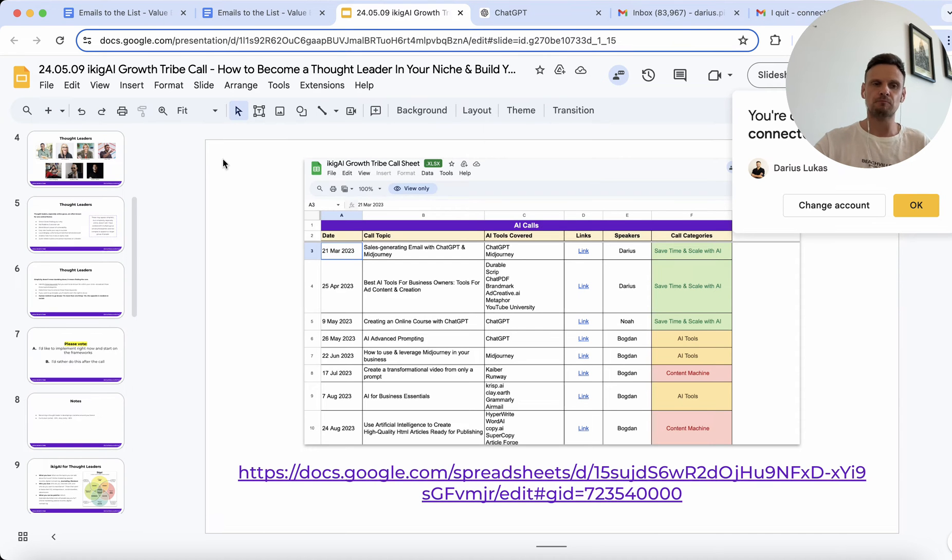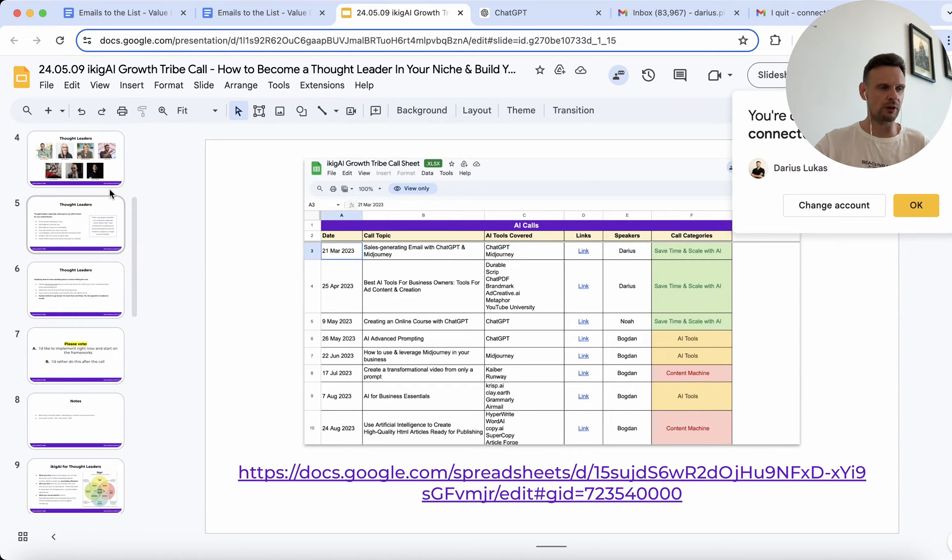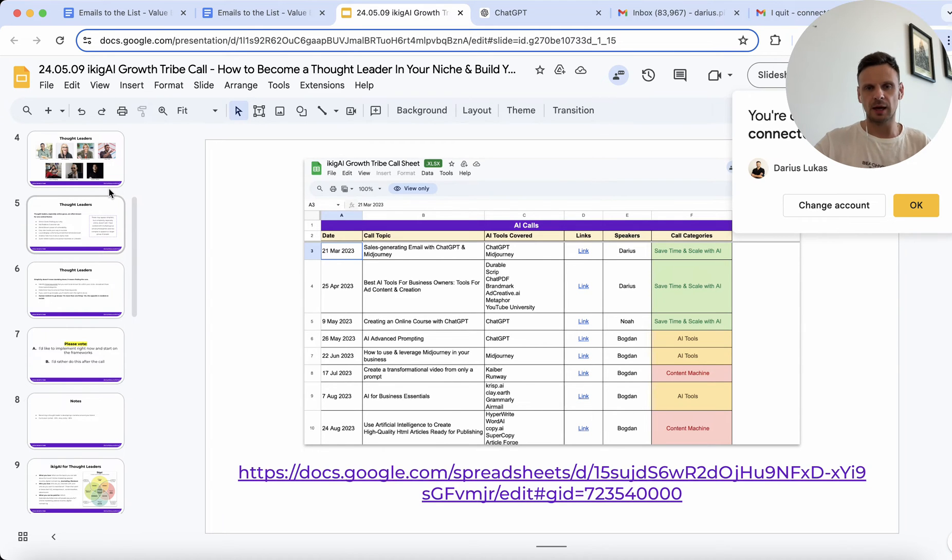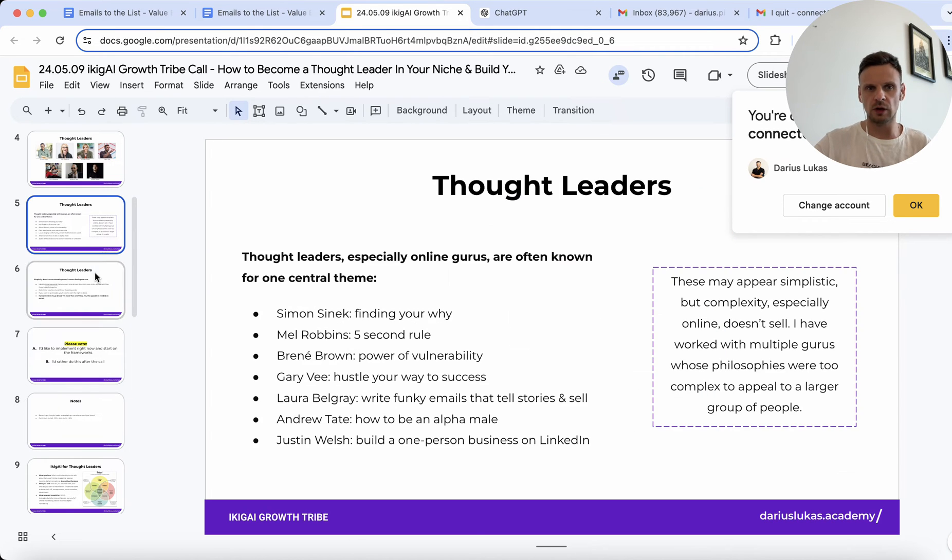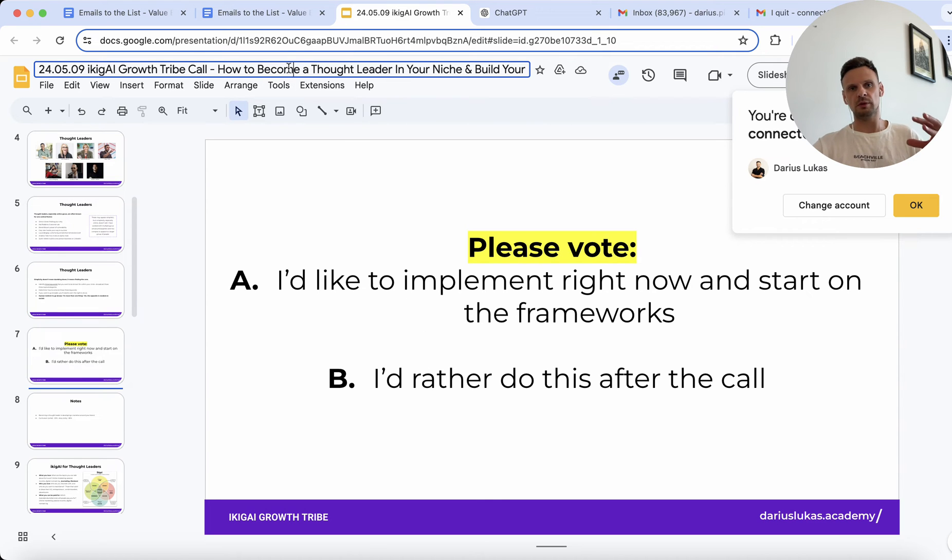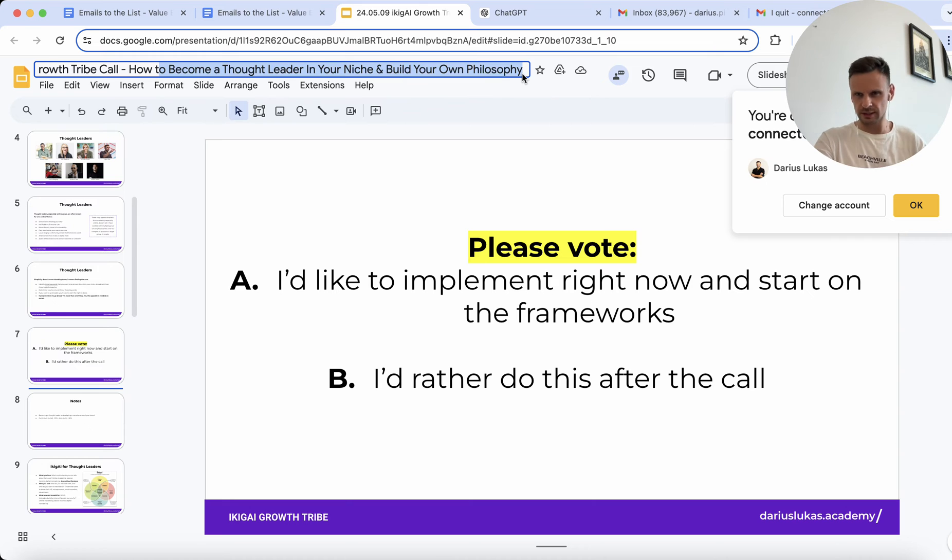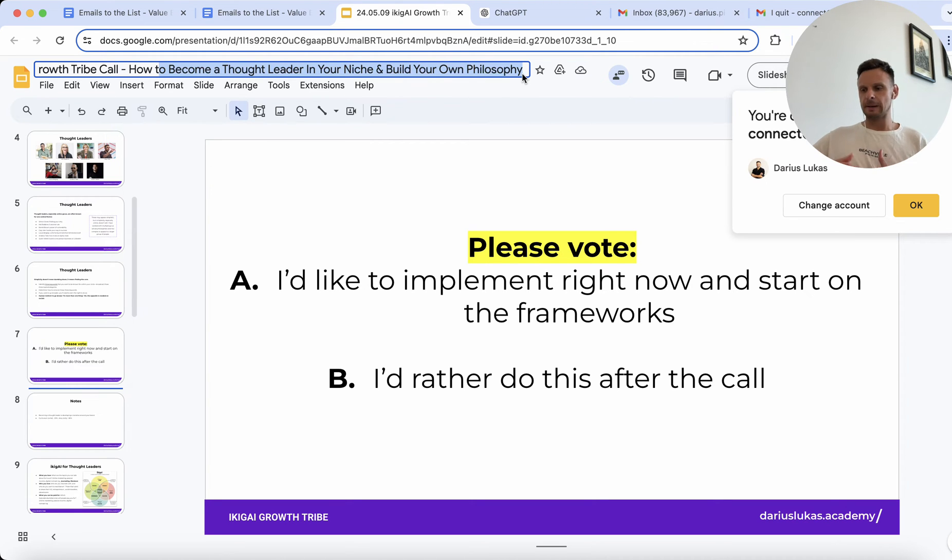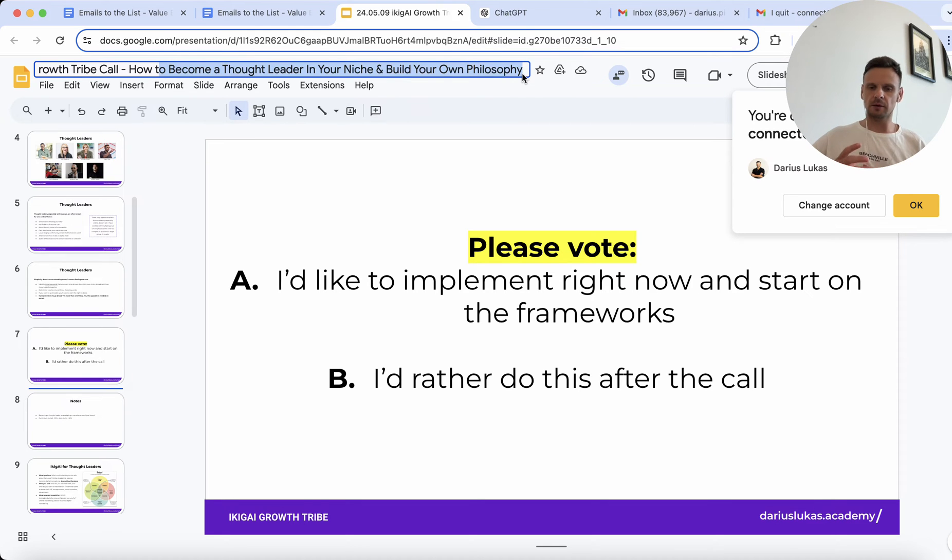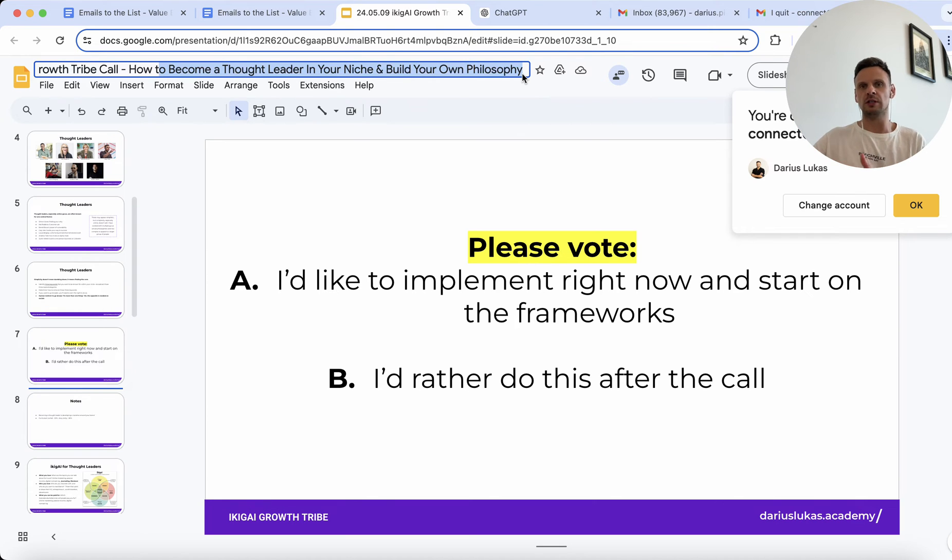We talked a lot about stories in the previous call that I did in the Ikigai Growth Tribe. I think that was the call that I did last week or the week before, so I encourage you to watch it. Although we sort of named the call around how to become a thought leader in your niche and build your own philosophy, what it really talks about is a big part of the call is where we talk about how can you take your stories.